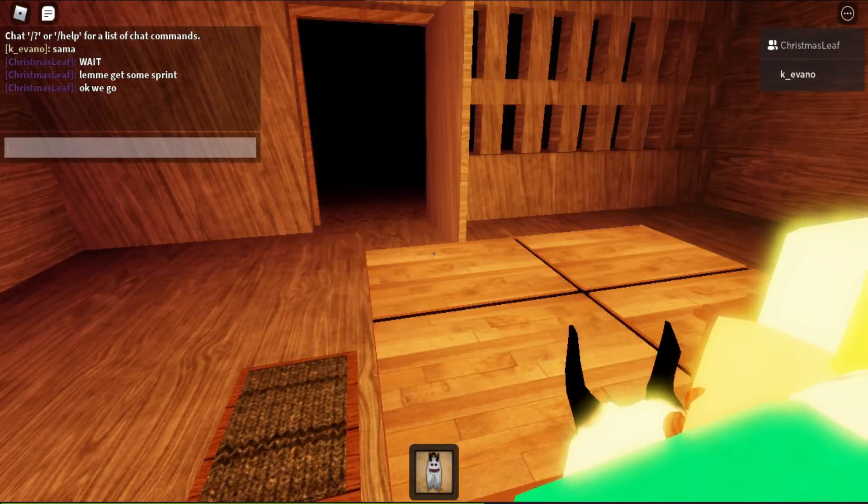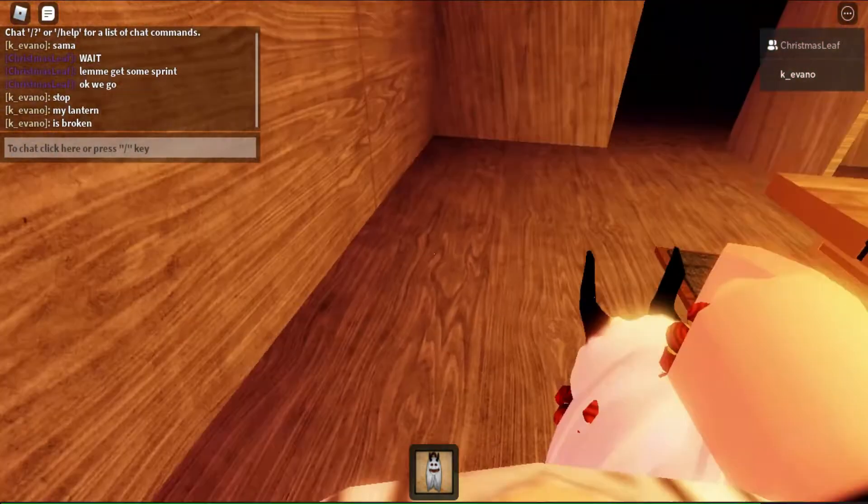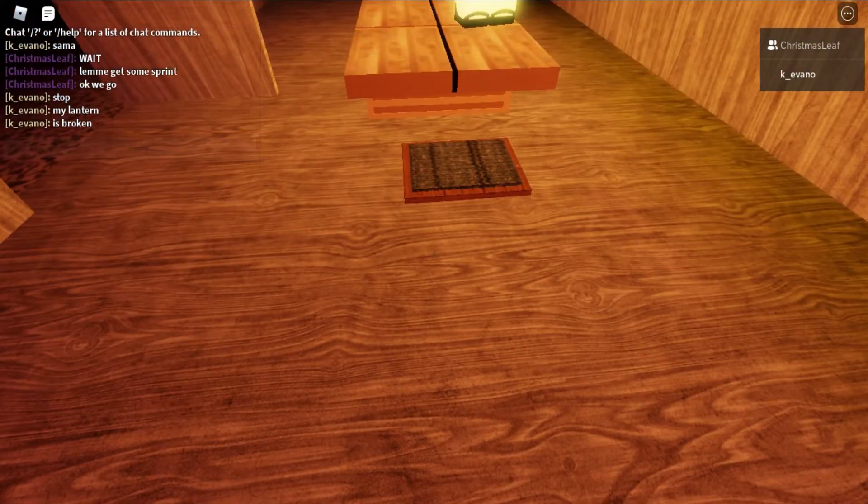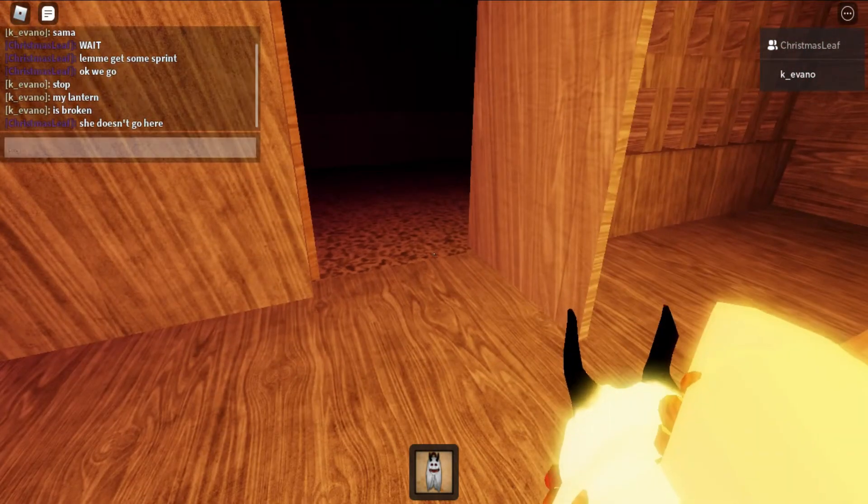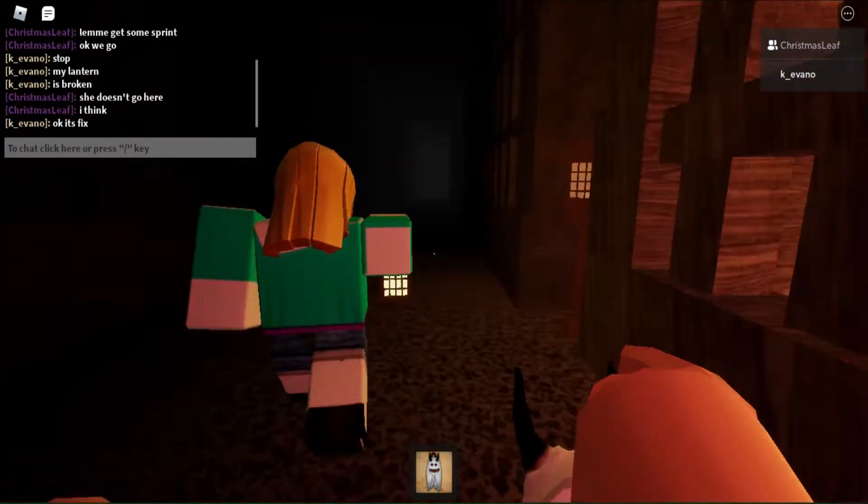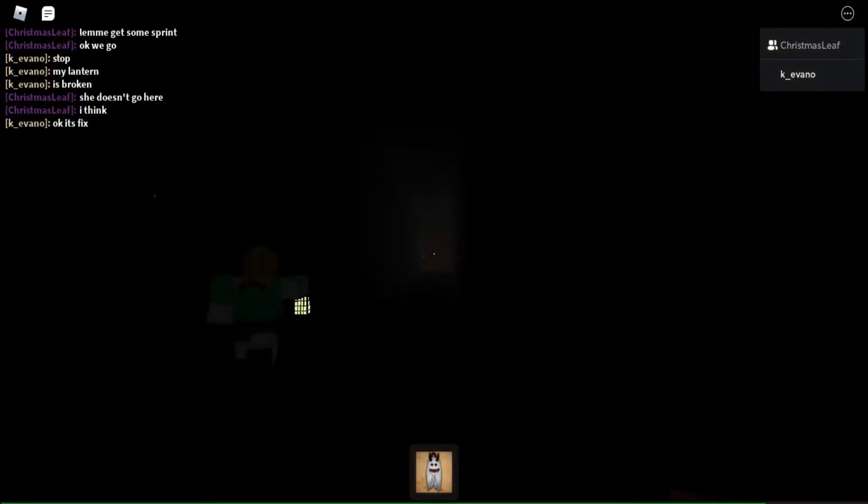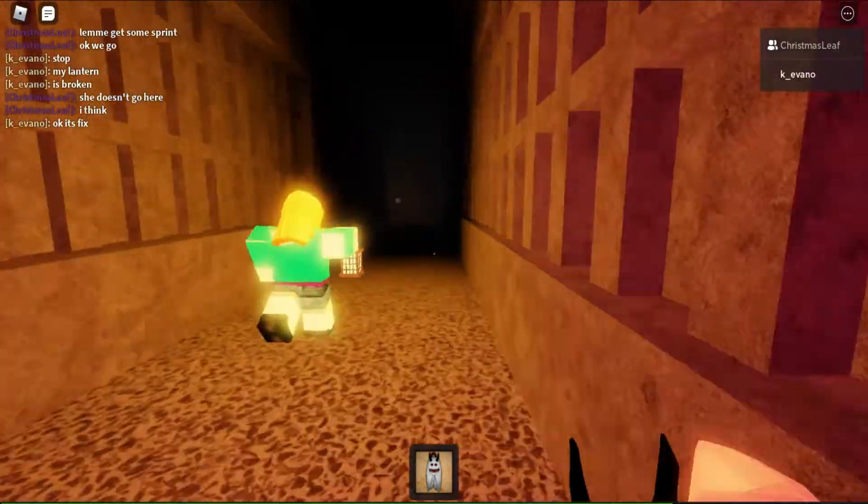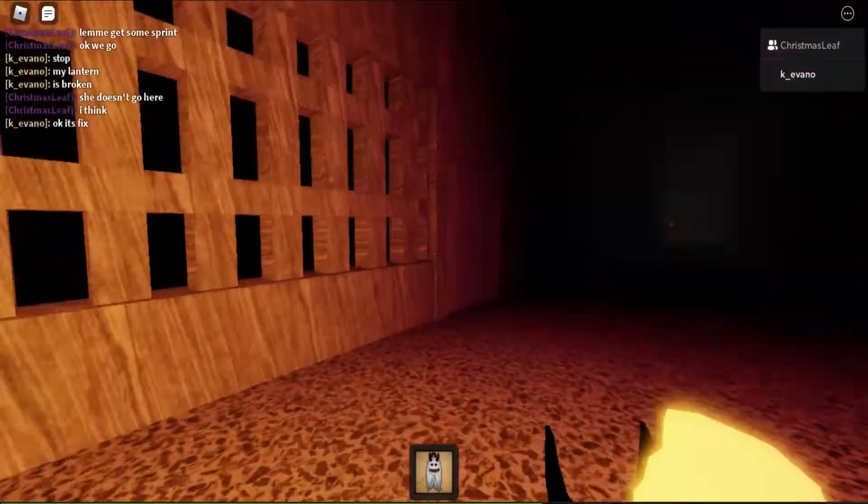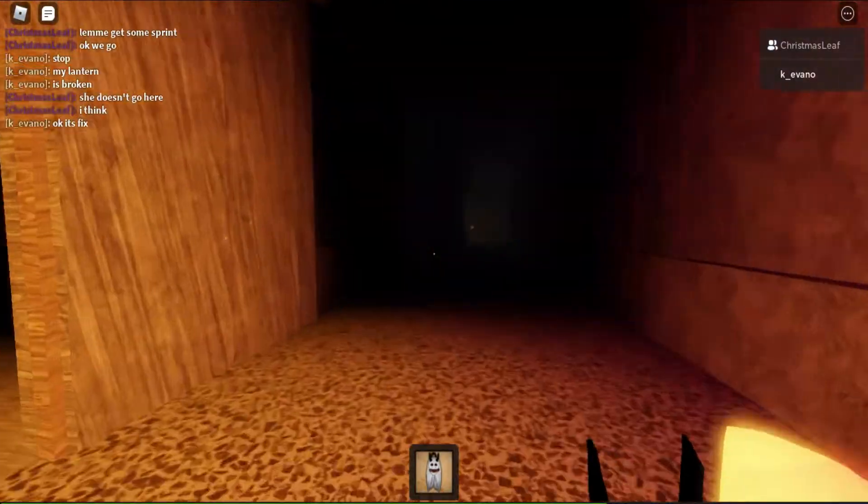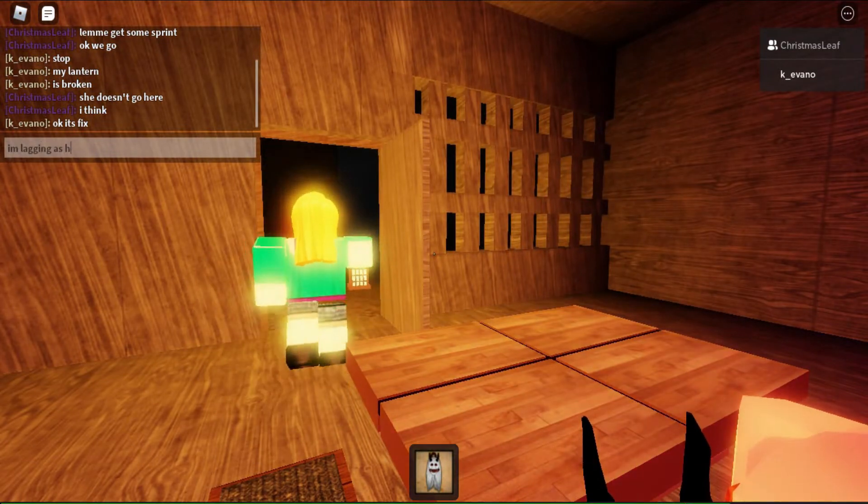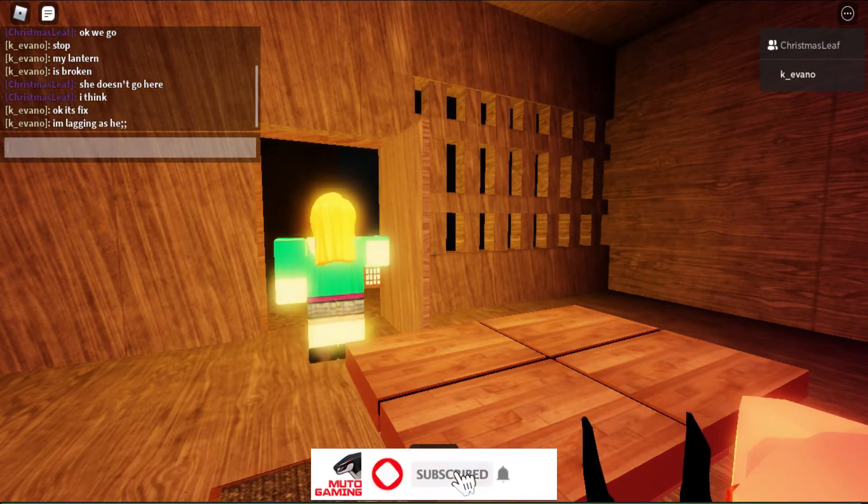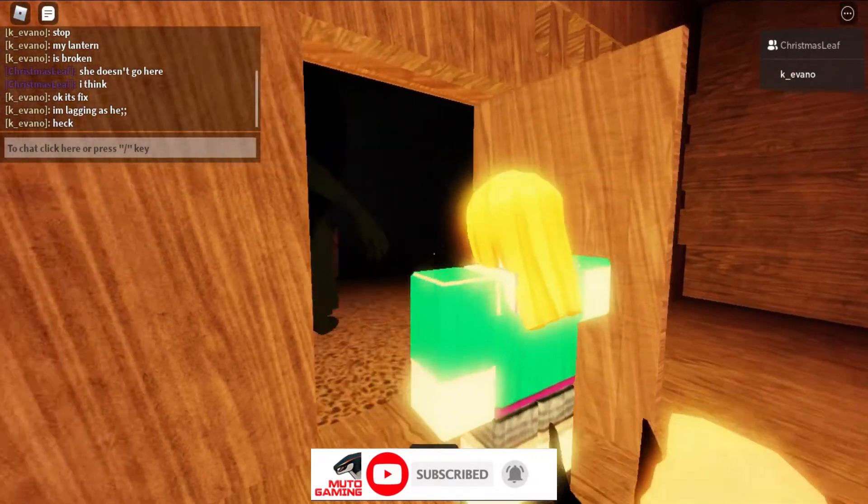Stop, my lantern is broken. It won't shine, the red stuff won't shine. The only way to do is mercy. Now it's broken again. No, I hate this bug. This bug is so... I'm lagging. Don't, I'm lagging as hell. Hack hack hack, come on Sama.